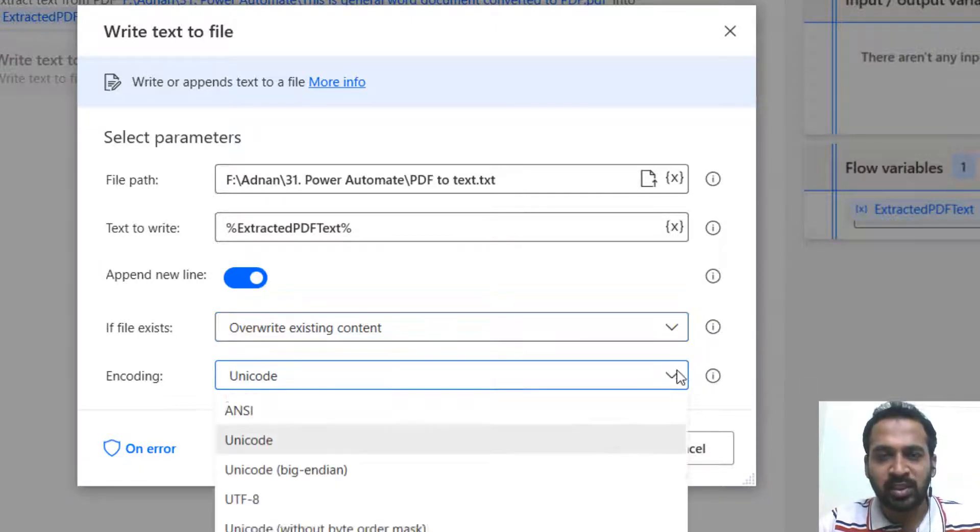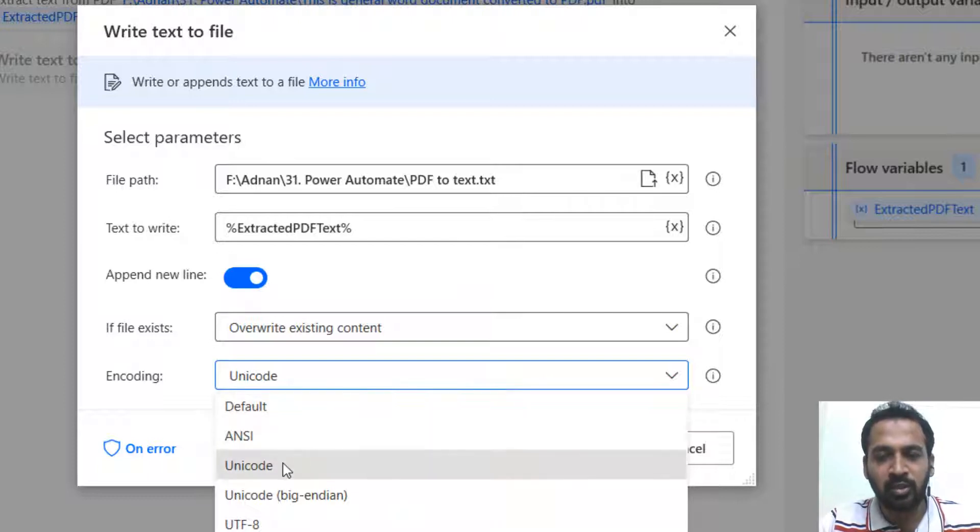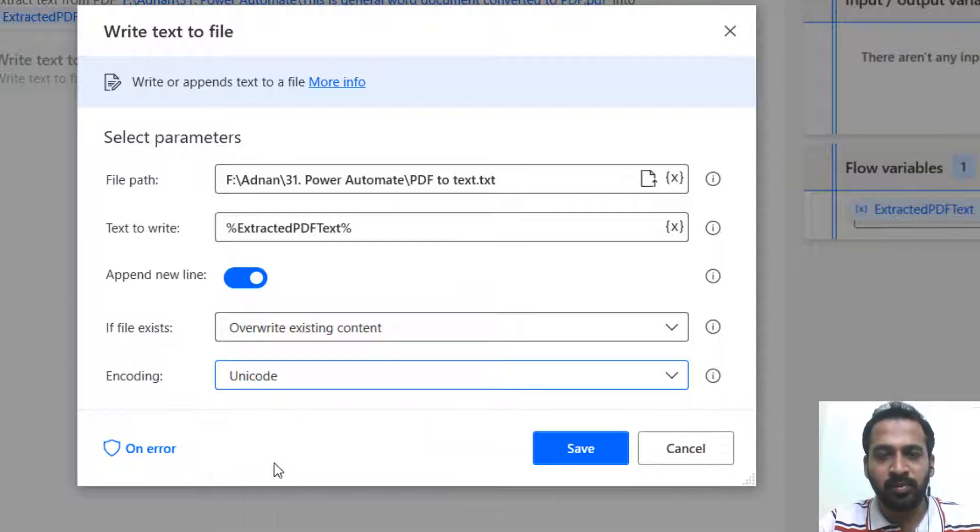And if there is an encoding option, you can select it here. There is nothing to worry about that for now. I'm going to use this option.